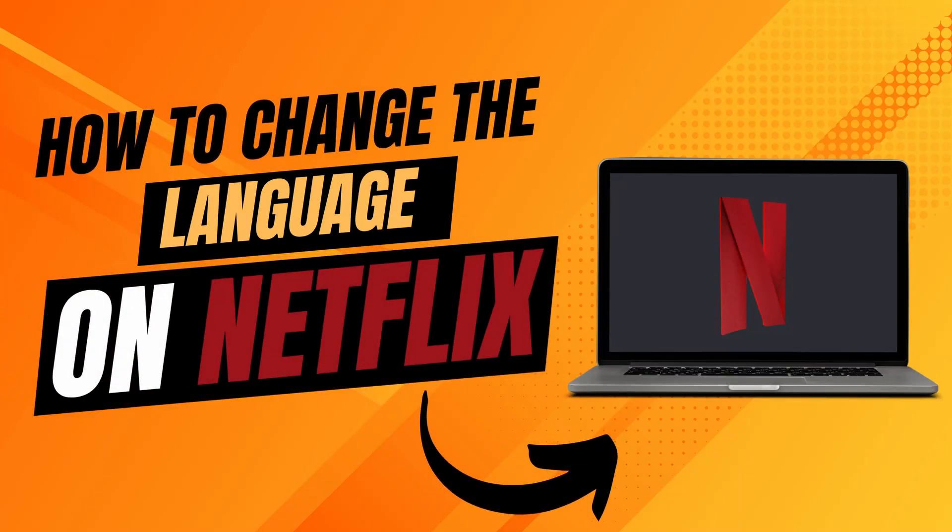Hello what's up guys and today we're going to be doing a quick and easy tutorial on how to change the language on Netflix. So let's get right on it.